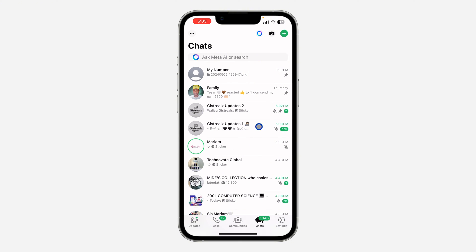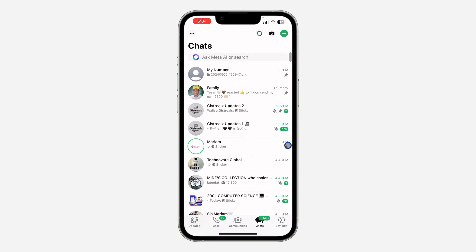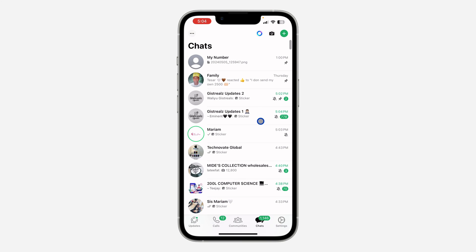If you want to see the list, there's no option for that. But in order to know if you've muted a chat, you're going to see a crossed bell icon in front of it. If you see this in front of any chat, that means you have muted that chat.